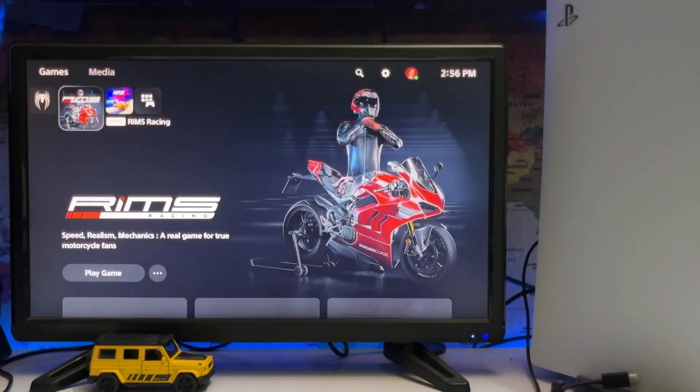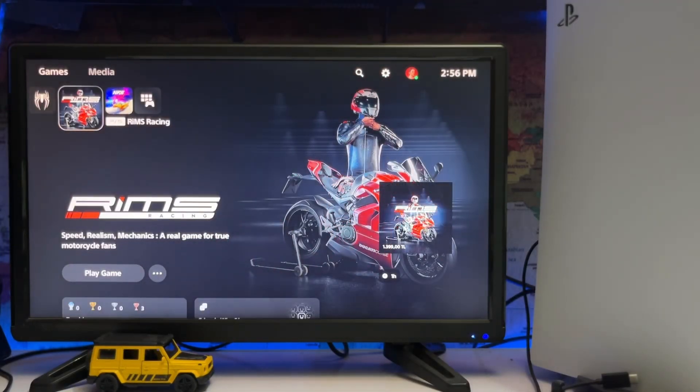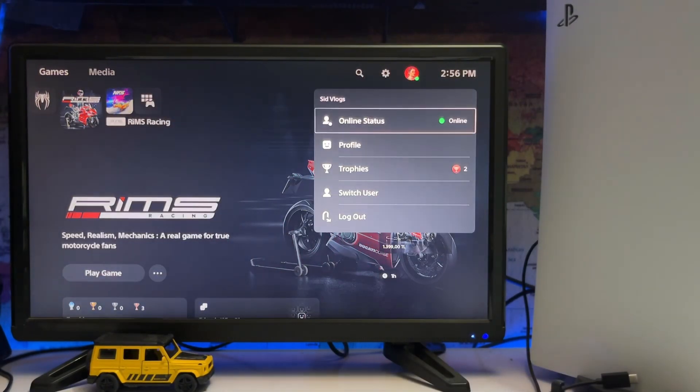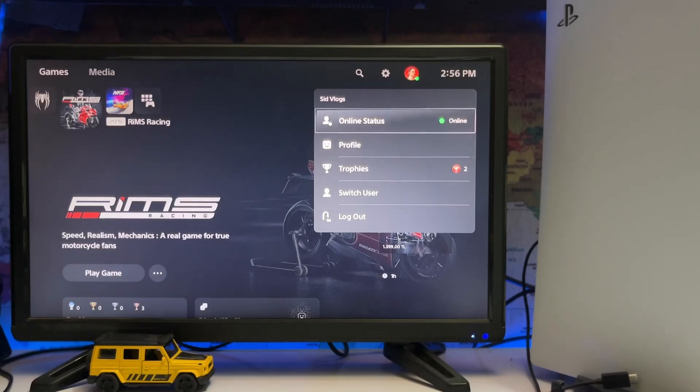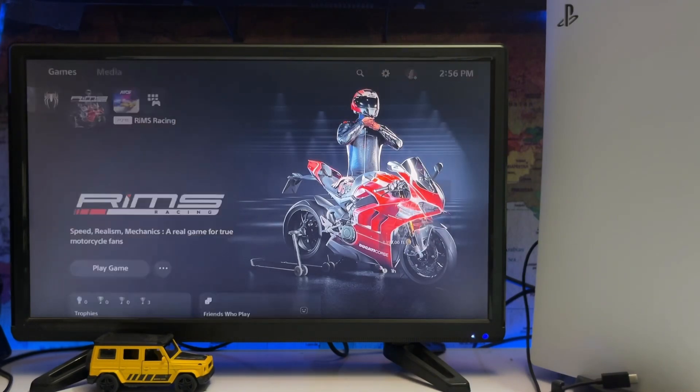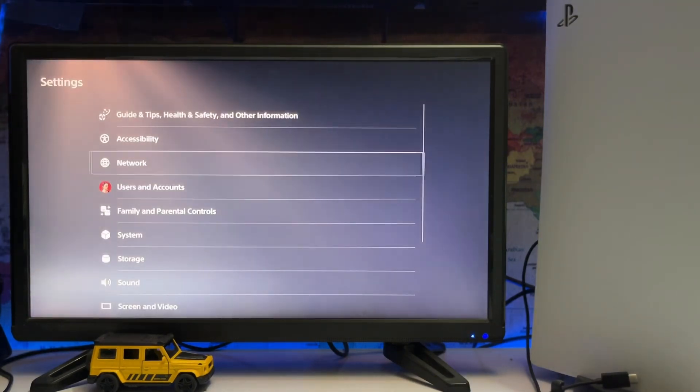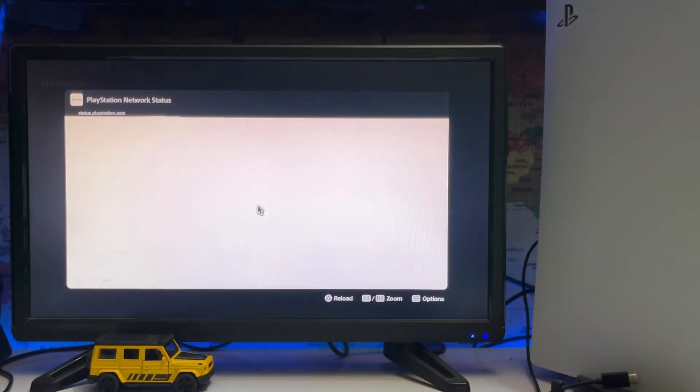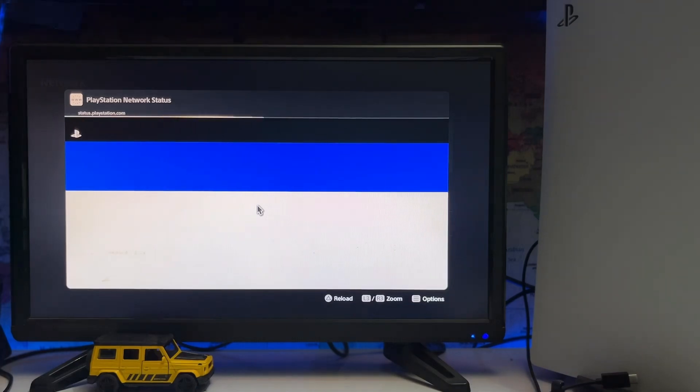What's up guys, you're watching Sid Gamings. Today we're going to tell you why your PlayStation 5 keeps appearing offline. If you're getting the offline error and not showing online, go to the Network settings.